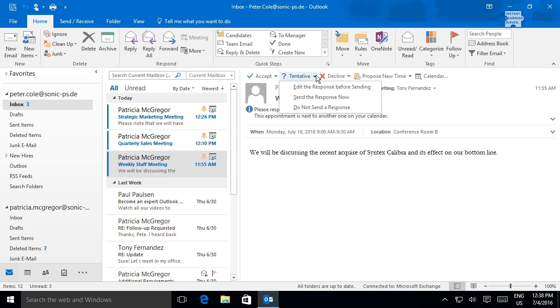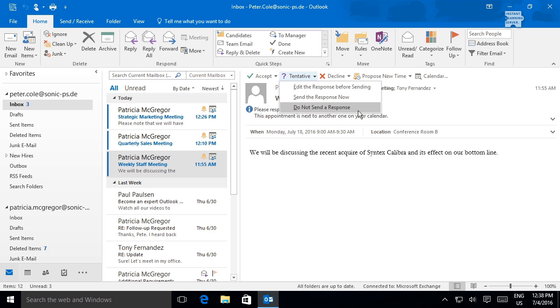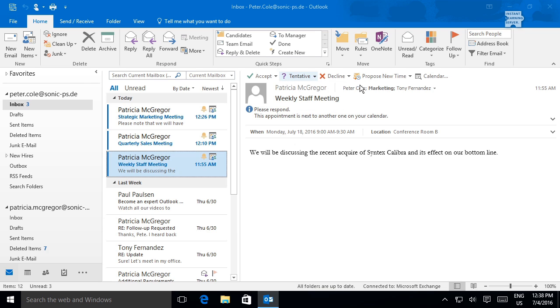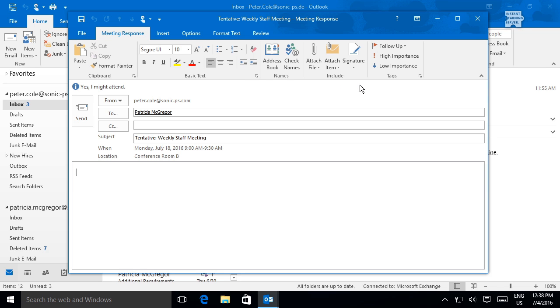Use the Tentative option to tentatively accept the meeting invitation and place the meeting on your calendar, showing as tentative. You can choose to tentatively accept and send a response, tentatively accept and not send a response, or tentatively accept and edit the response to include information in a message to the meeting organizer.